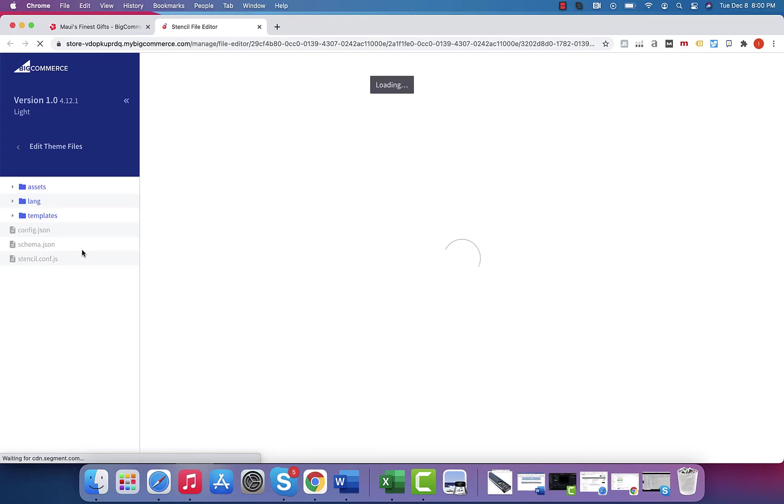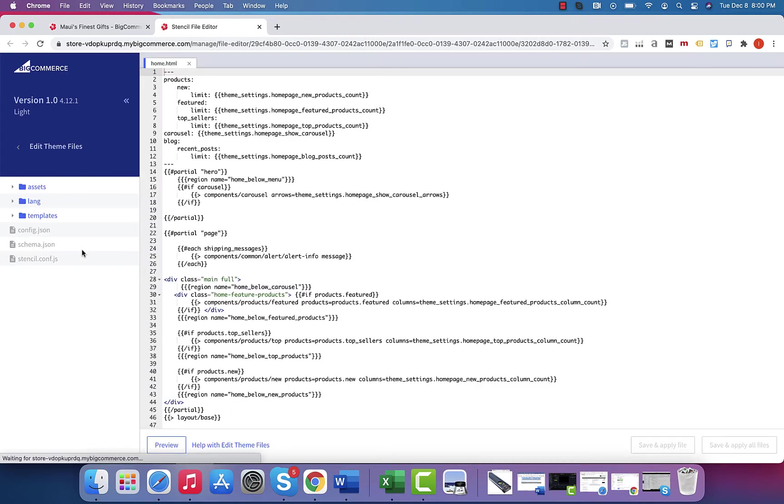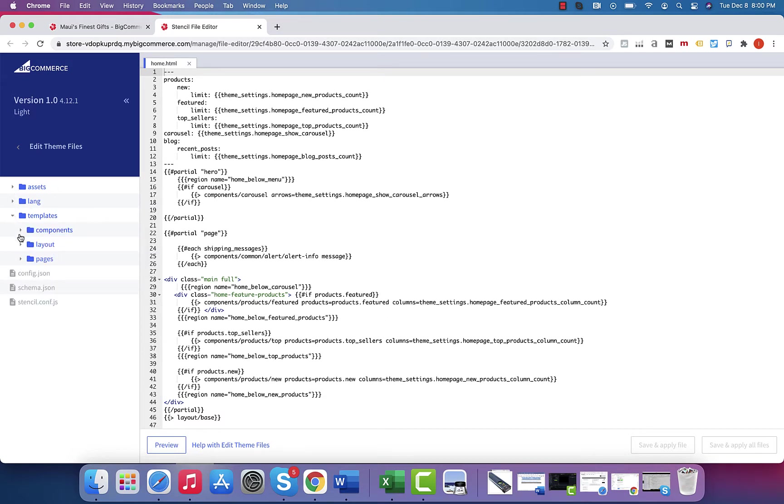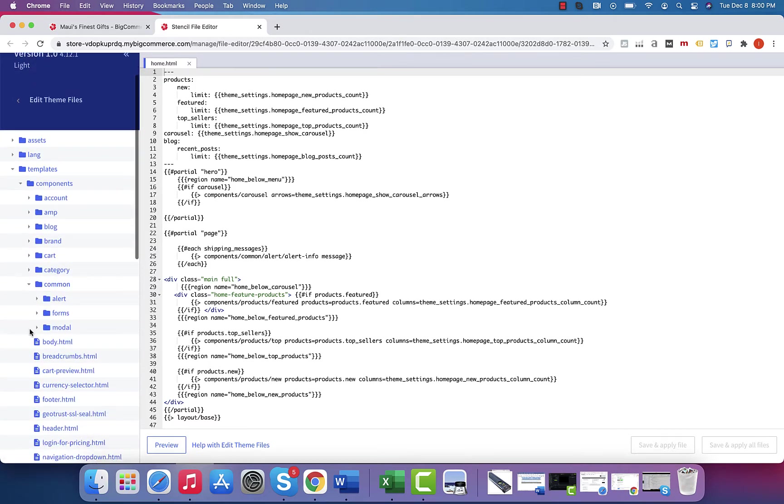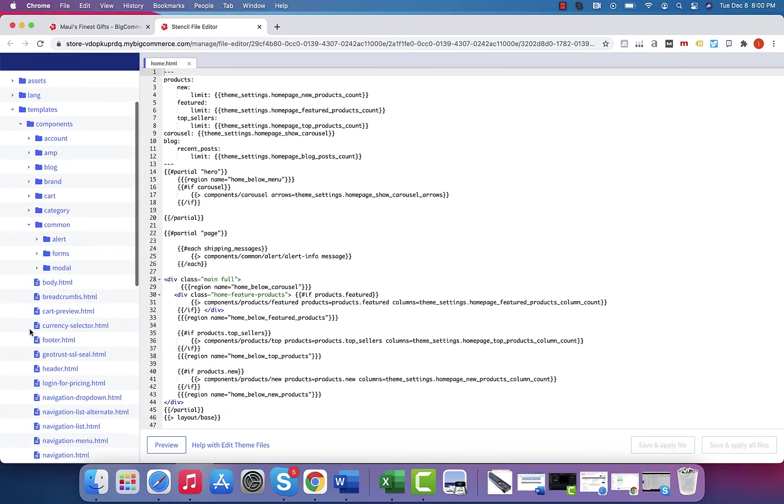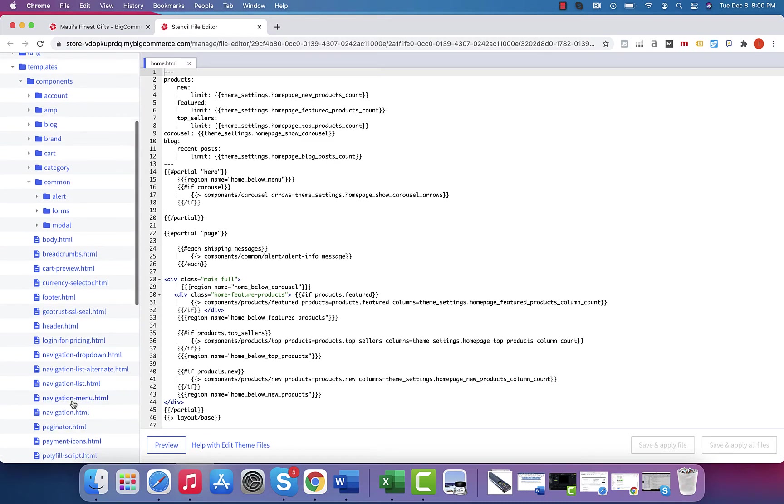Now, these steps could vary, but for this specific Cornerstone template, we're looking at templates, components, common. And then in here, you have the footer and the main navigation dropdowns, the main navigation menu.